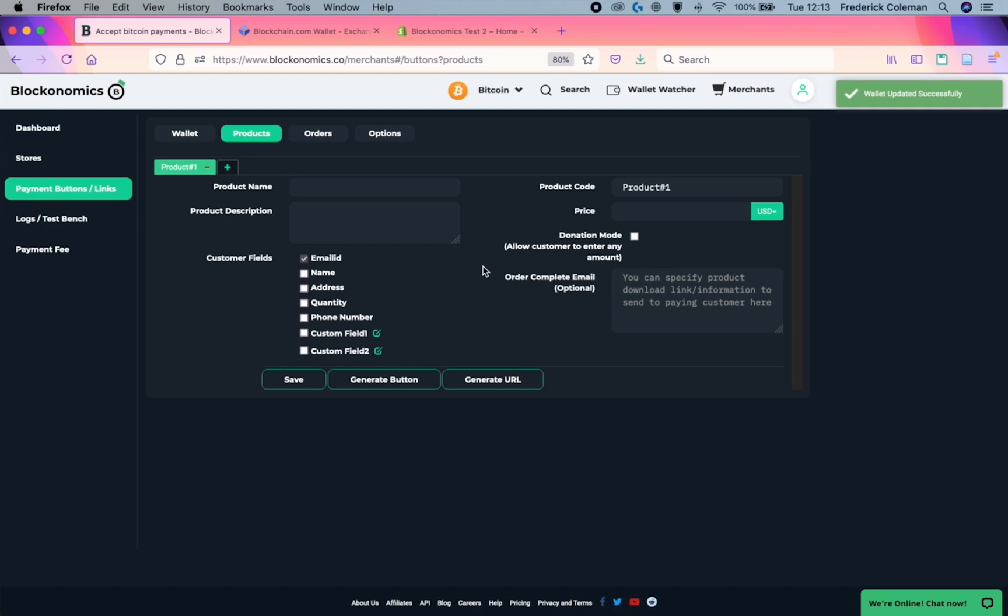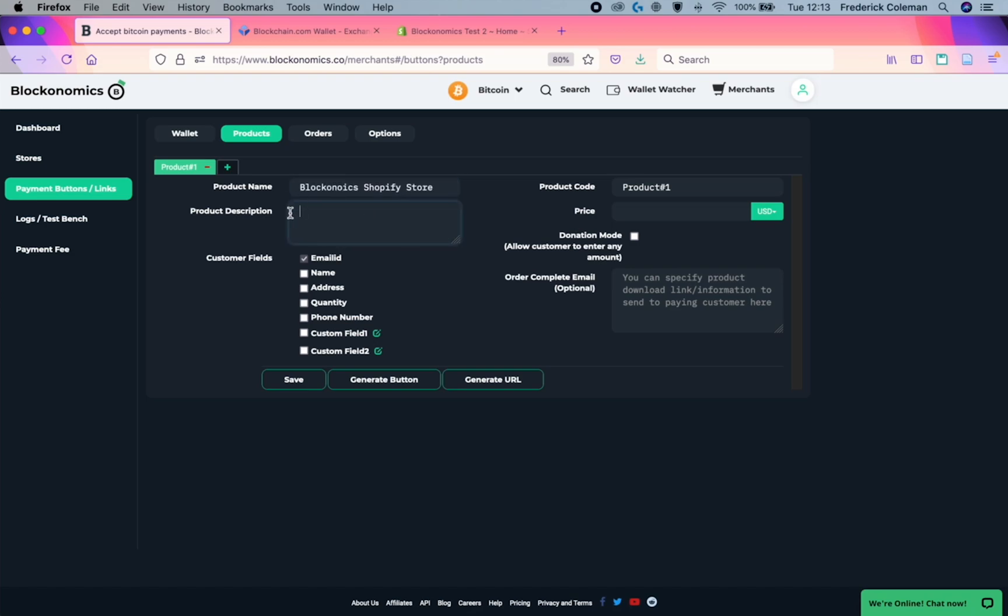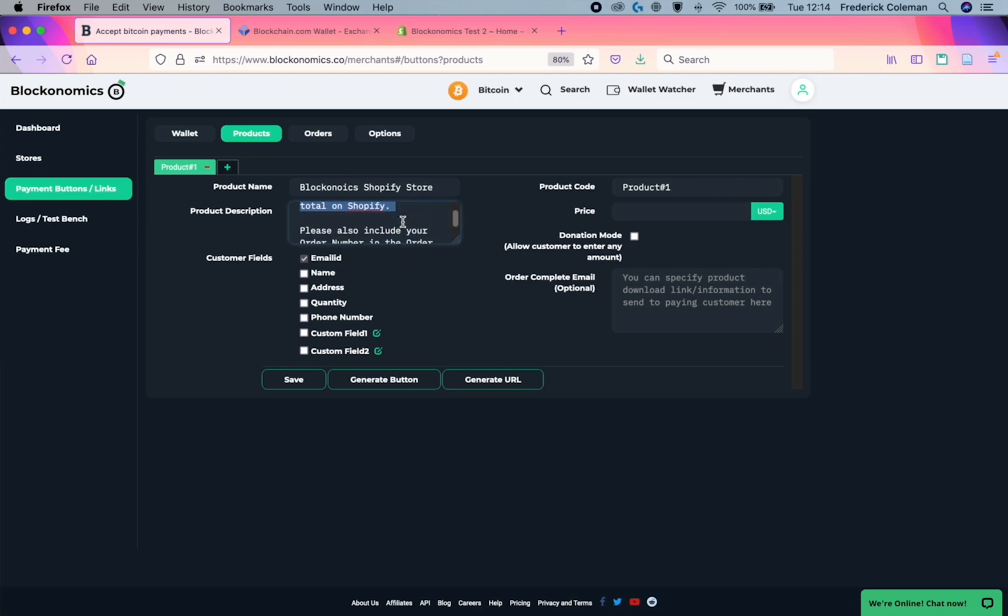Here is where you'll enter in the information for the payment link. So for the product name, I'd probably put in the name of my Shopify store. And in the description, I want to put in the instructions for how to pay. So the important things to remember here is that customers will need to enter in the order number. So you're probably going to want to include information about entering in the price of the final total that you see on Shopify. And then also the order number in the order number field. Below that, this is where you would put that order number field.